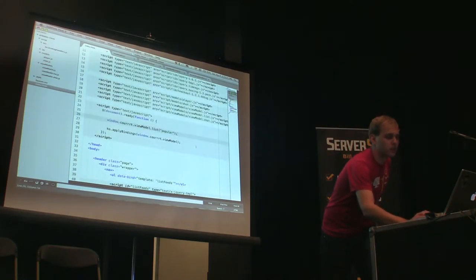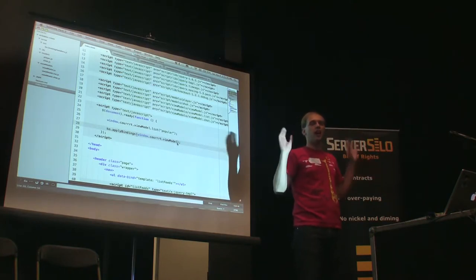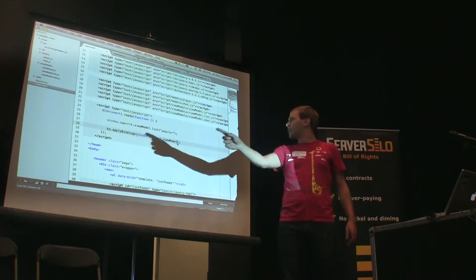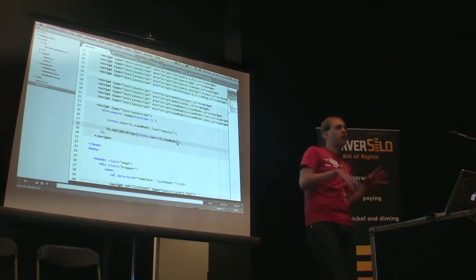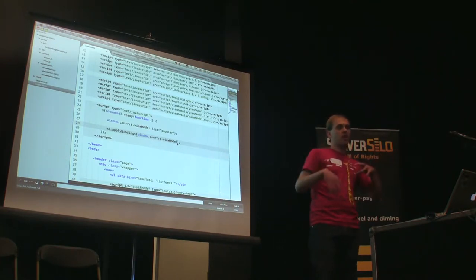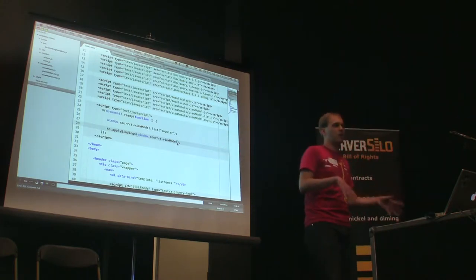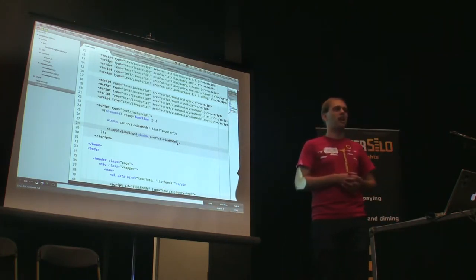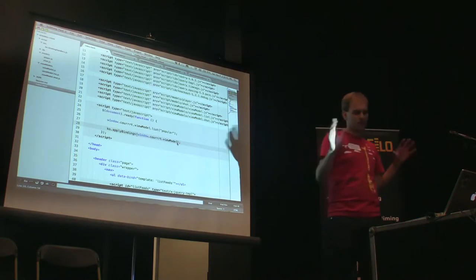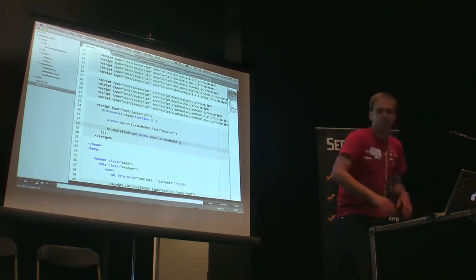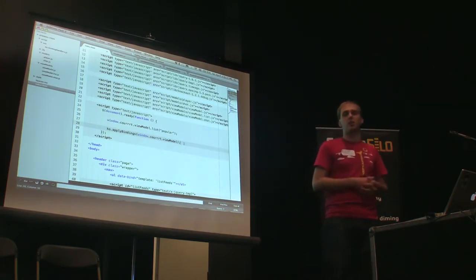There's the ko.applyBindings function — that's your initialization step. You're saying, hey Knockout, I want you to bind this object, window.court.viewModel, to this page. You can also specify a second argument with a specific selector if you want to bind Knockout to just one section of your page. This applyBindings is really the magic that goes through your document, looks for all the data-bind attributes, and sets up your bindings. Right before that I'm just saying: initialize to the popular list by default.